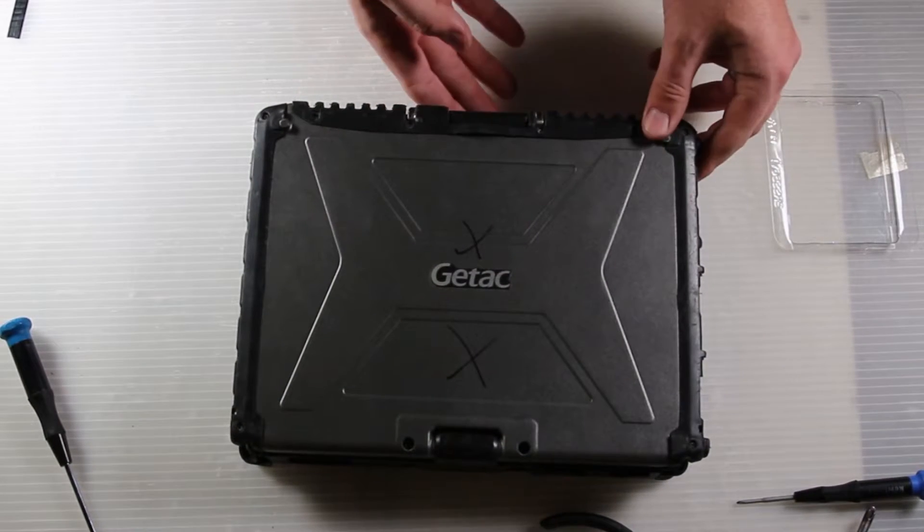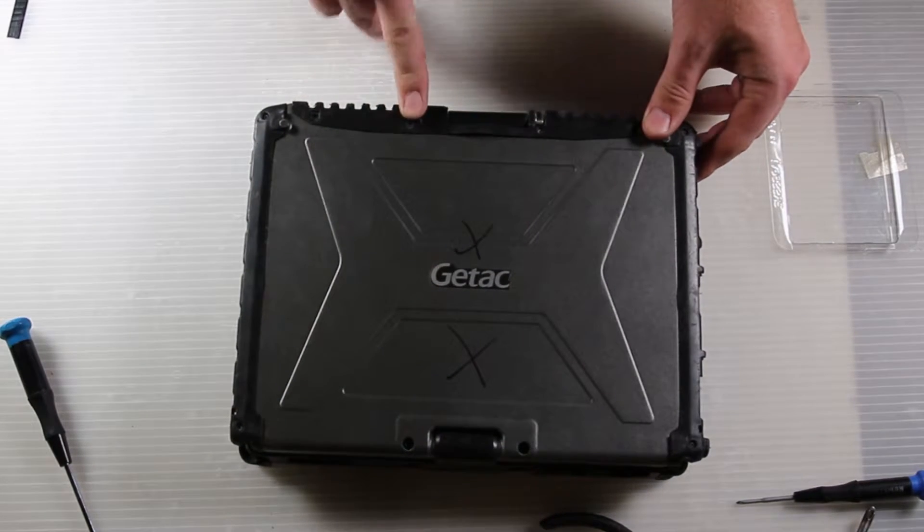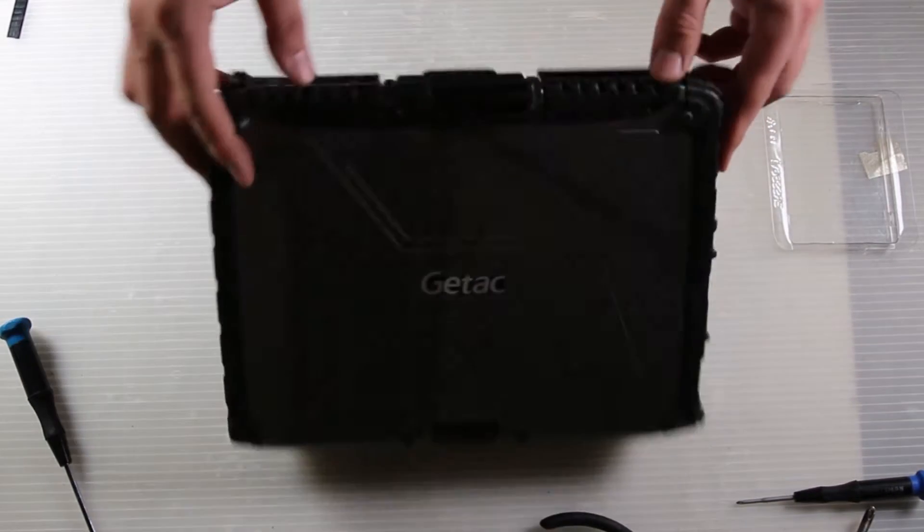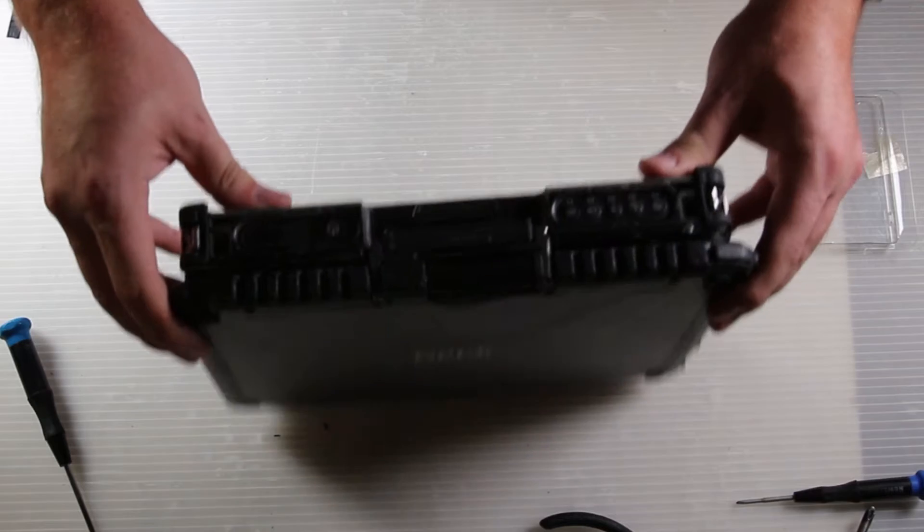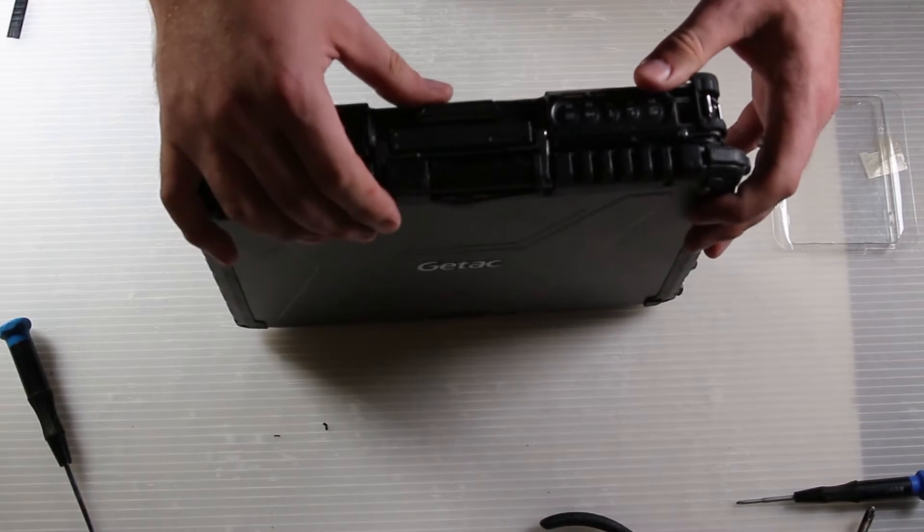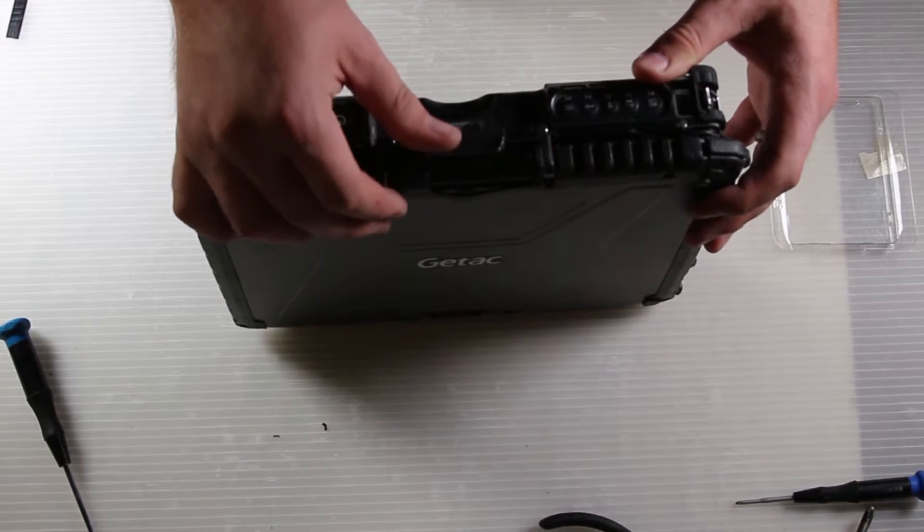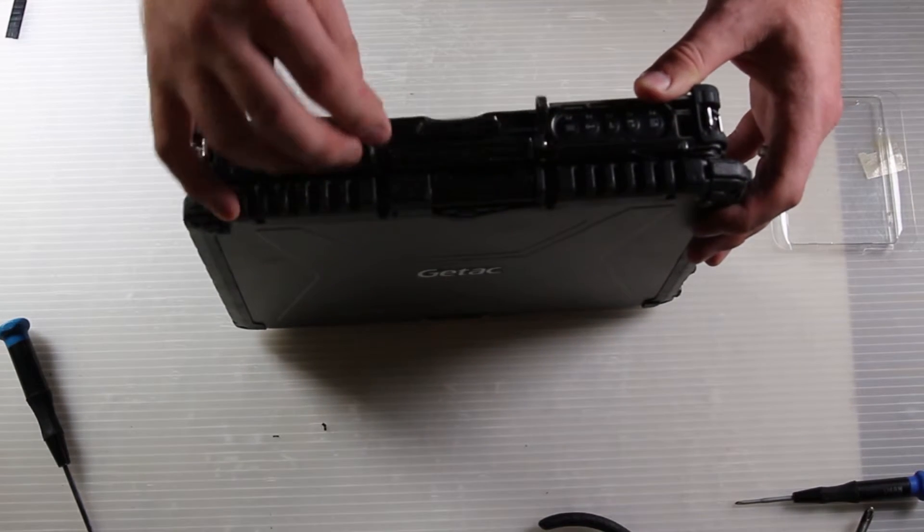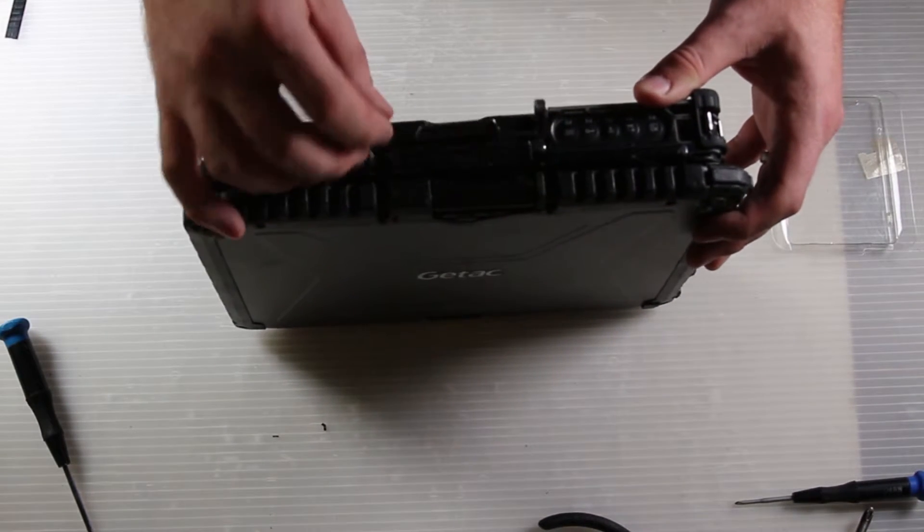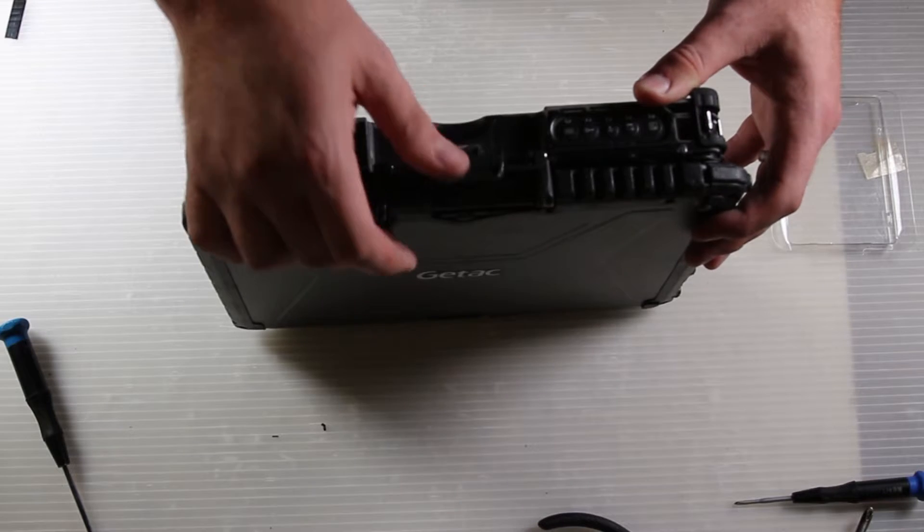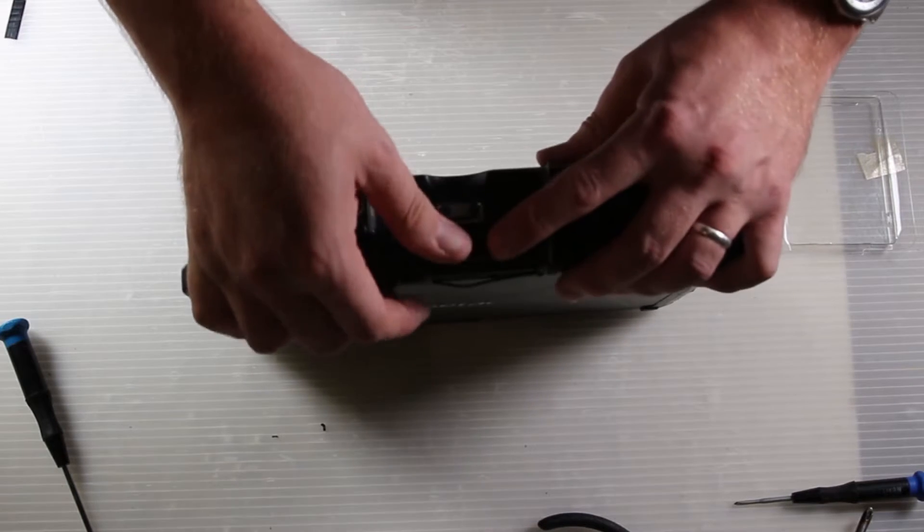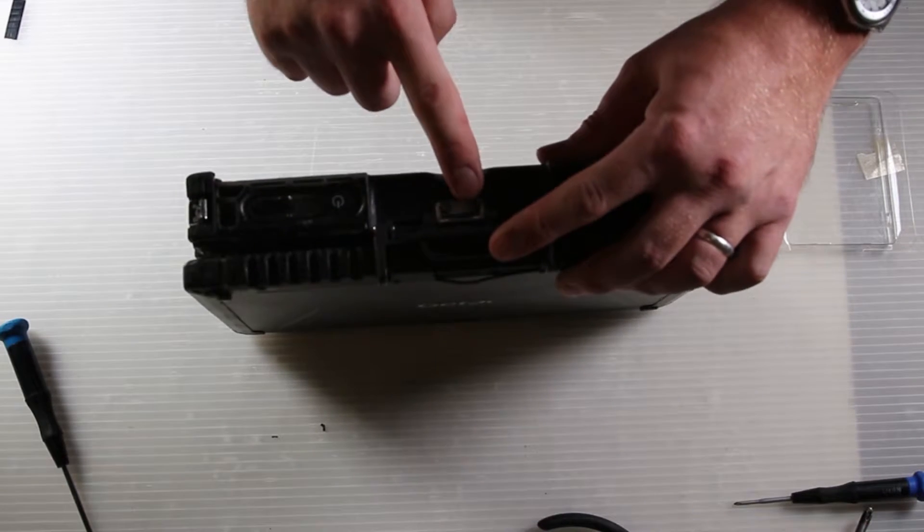It lifts up here and that's how you disengage it. Once you lift it up, you can see there's two screws underneath. That is all that's required for this repair. Those two screws come out.